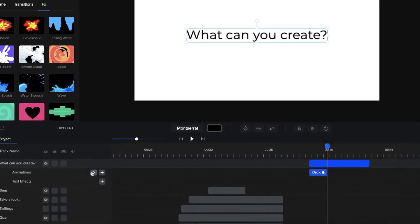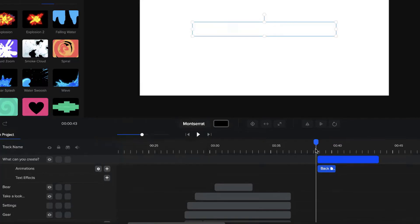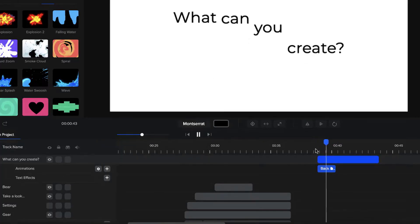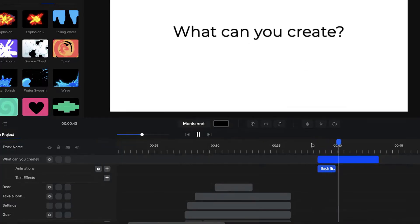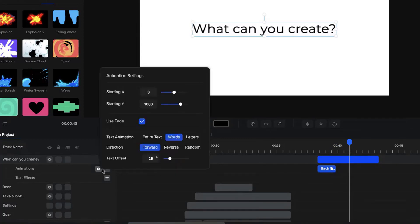So if we go over to the settings option over here and click on words, you can now see that our text layer animates in separately by each word.